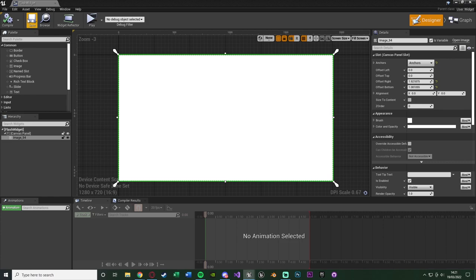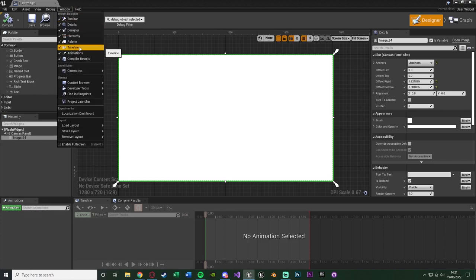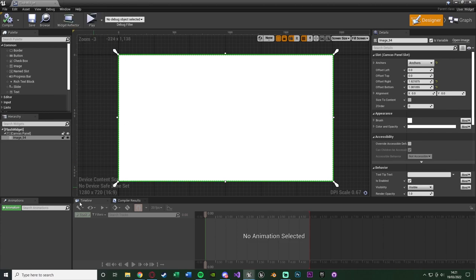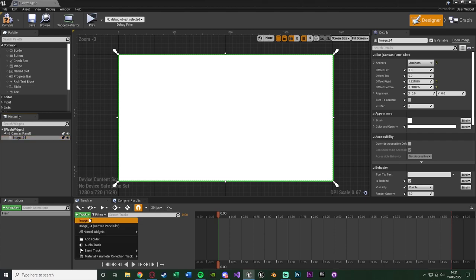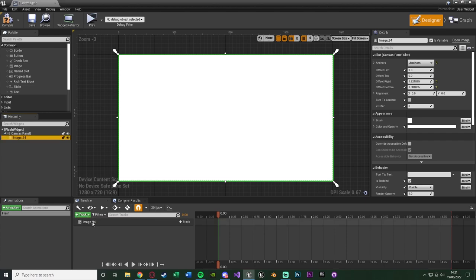I don't want it to just appear and disappear suddenly. I want to animate it. So create an animation down here. If you don't have the animations tab, go to Window at the top and click Animations, and also click Timeline as we'll need both. Press the plus animation button and name it 'flash'. Select the flash animation, make sure you have the image selected, and in the timeline hit the plus track for the image, adding a Render Opacity track so it can fade in and out.